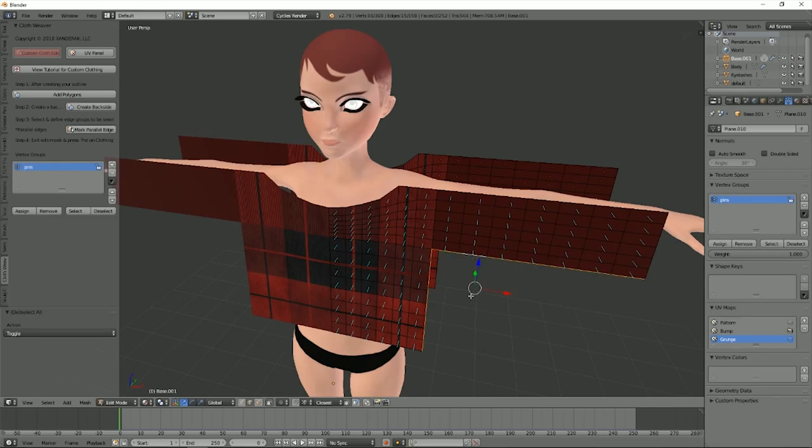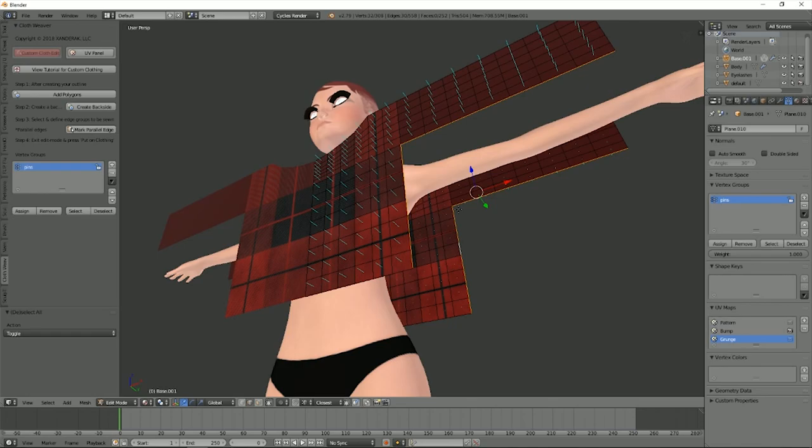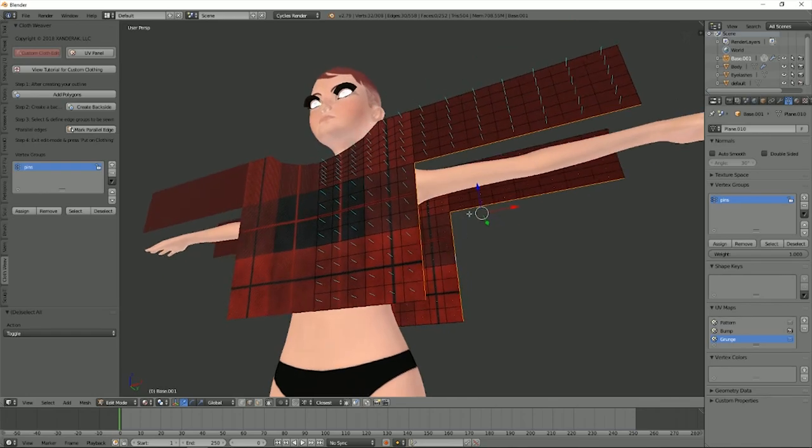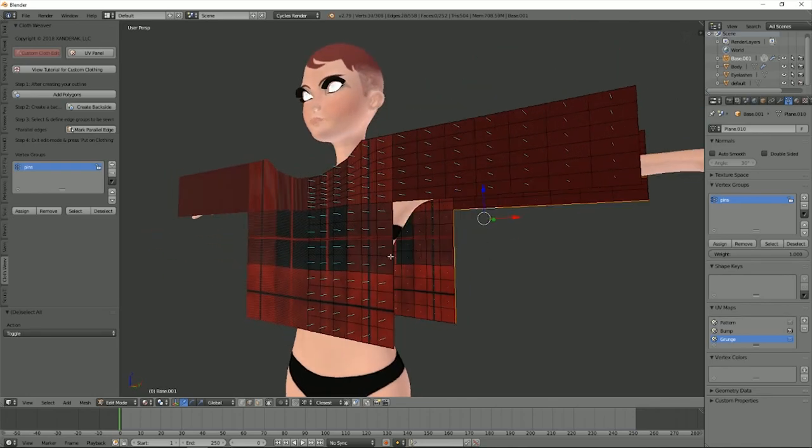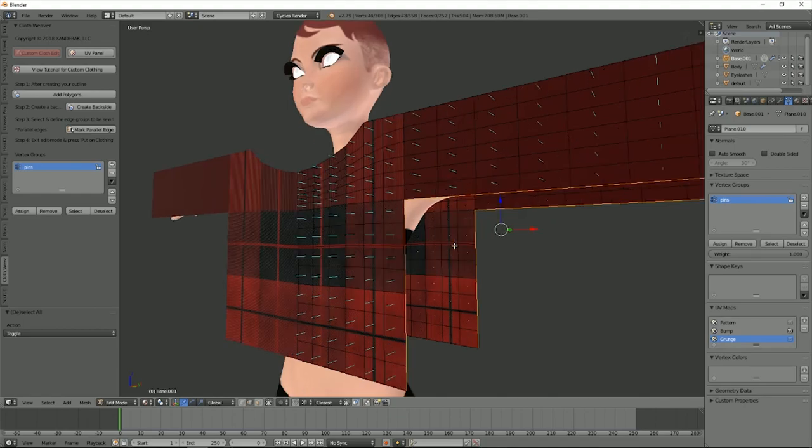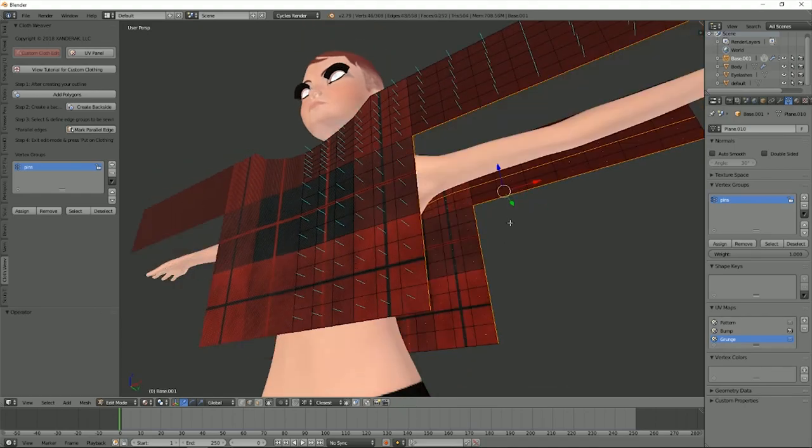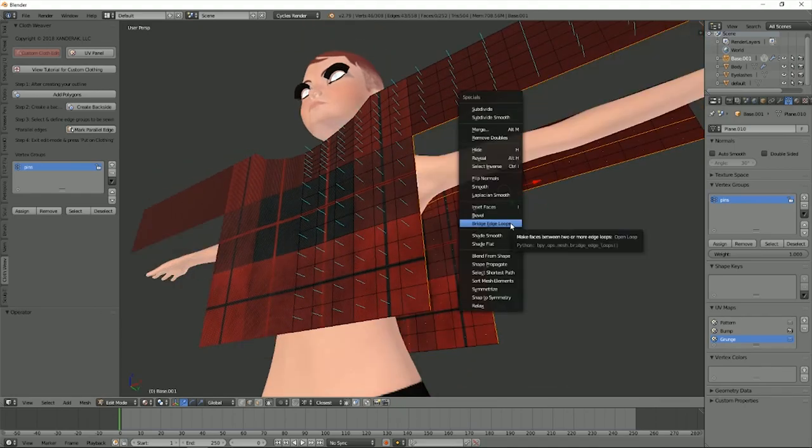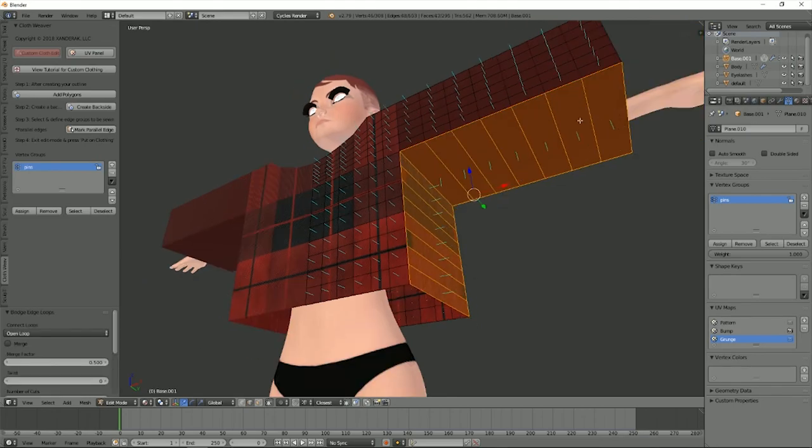In the past, what you would have to do is go ahead and bridge edge loops, delete the face, then you'd have to select all these edges one by one and do the odds first and then the evens, and you have to assign the vertex groups to them. You no longer have to do that now.